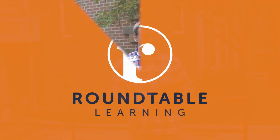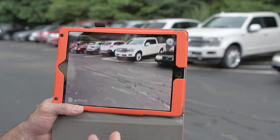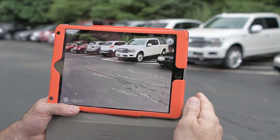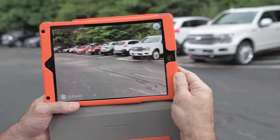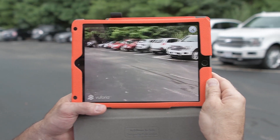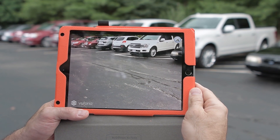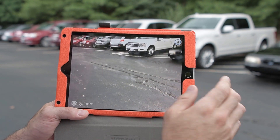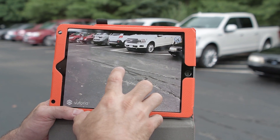Today we're going to talk about the power of augmented reality for learning and development. I'm going to use this app that we created on the iPad to scan the surface of the parking lot. We're just going to look around with the camera, and I'm going to touch onto the parking lot surface right about here to place my 3D model.